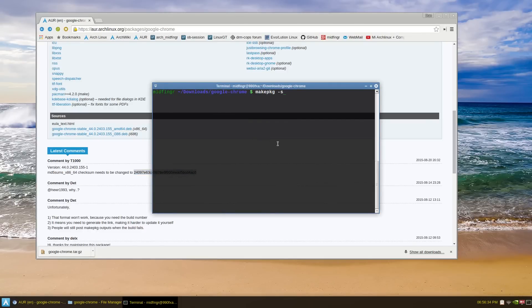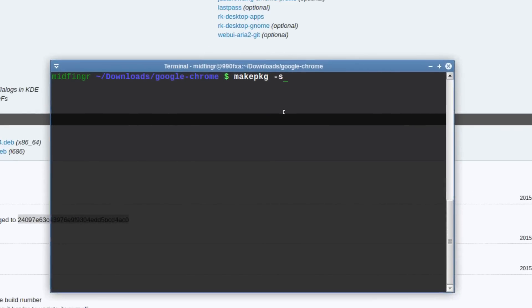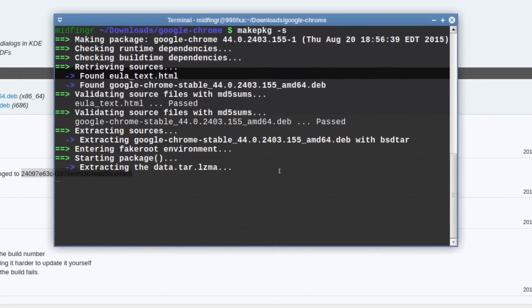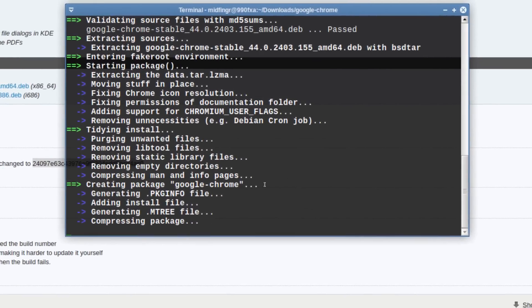Make package, and make pkg dash small s. It's already been downloaded I believe, and there we go. Now it's building. That's basically all you have to do sometimes.